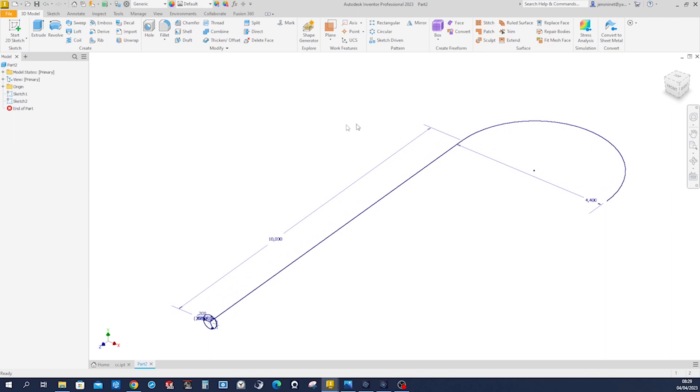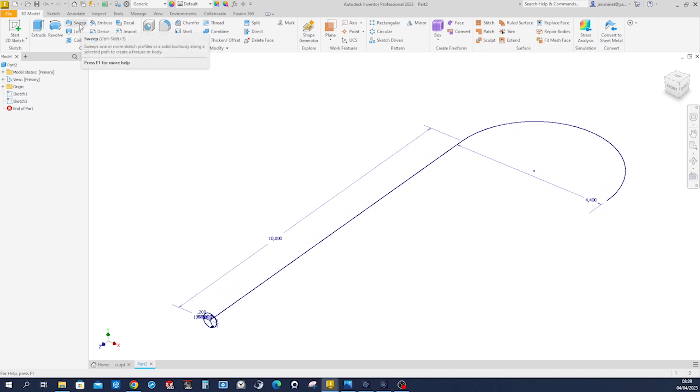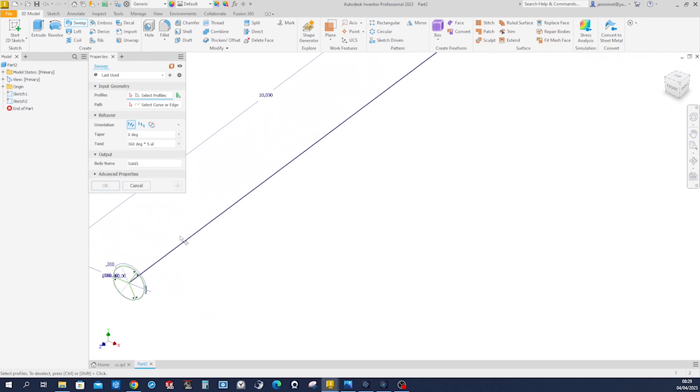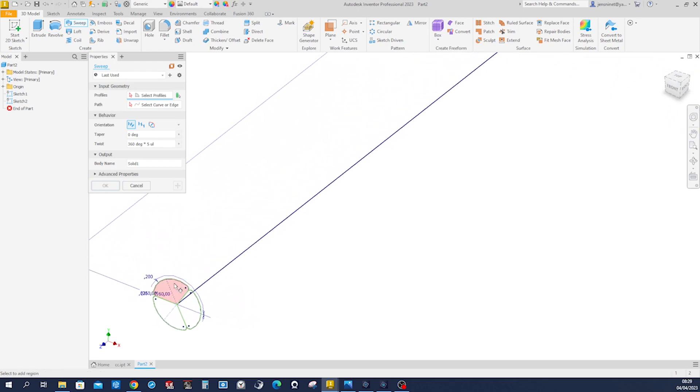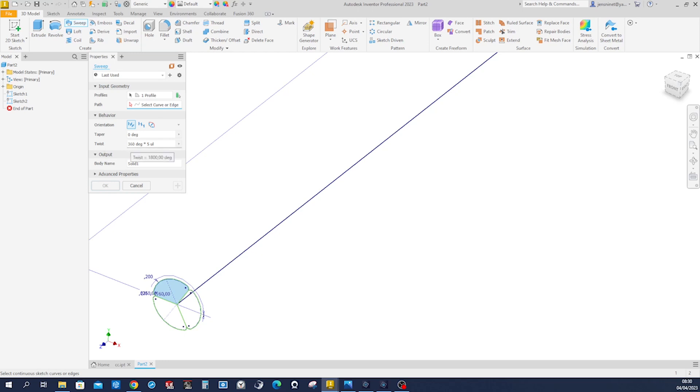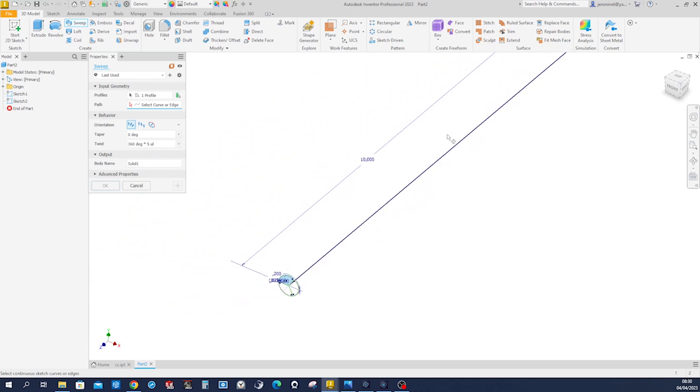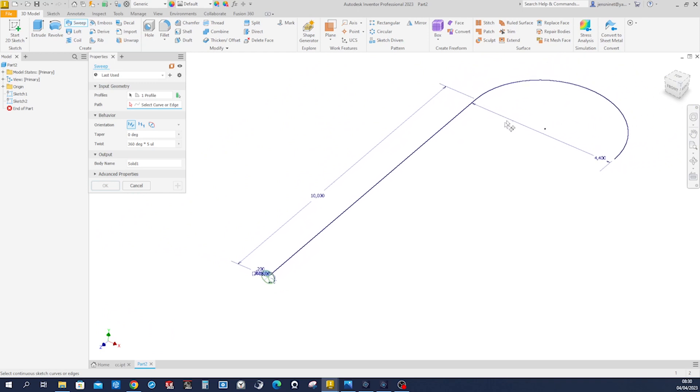And now let's go into the sweep command here. Solid modeling. Pick one of those three regions. Pick that curve, and I already got here written in 360 degrees times five. So that makes it twirl around our curve five times. There it is.